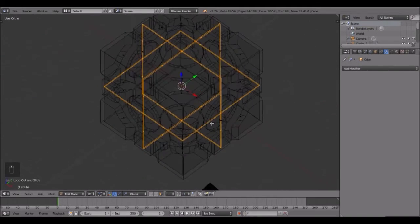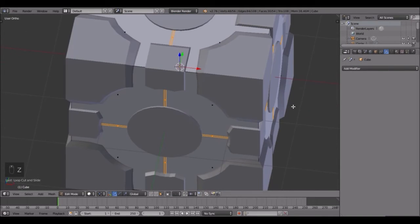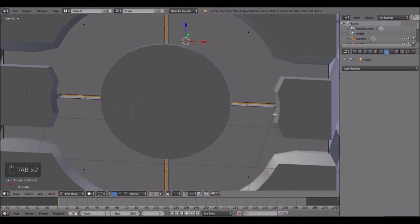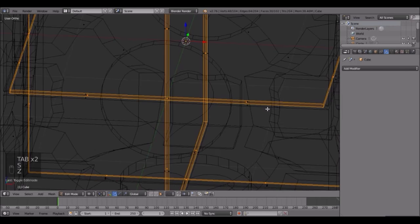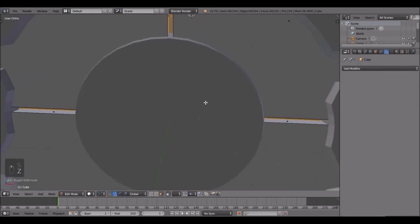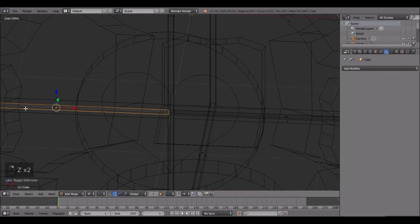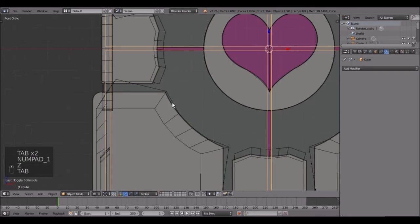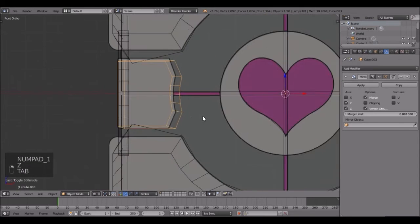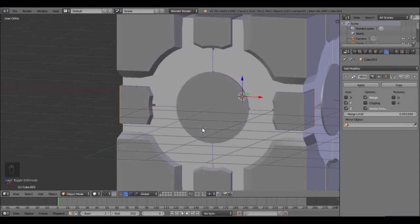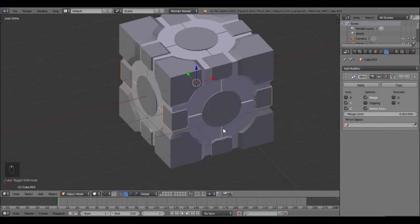That's looking cool, I like it. Extrude and scale it in. There's an edge there but it's fine - it doesn't really matter too much. We got it - that's looking cool.